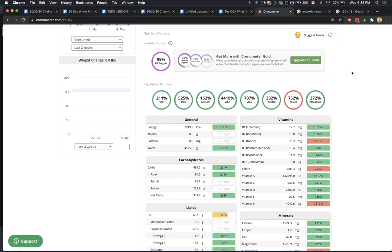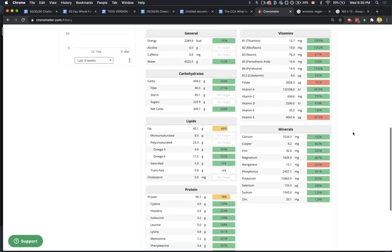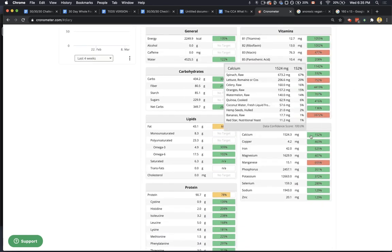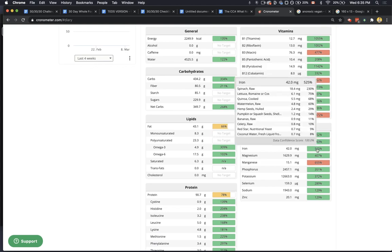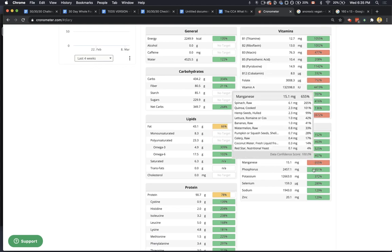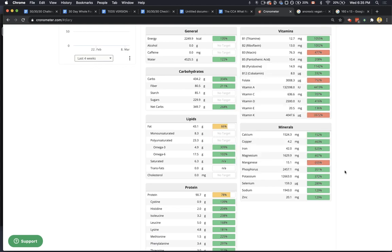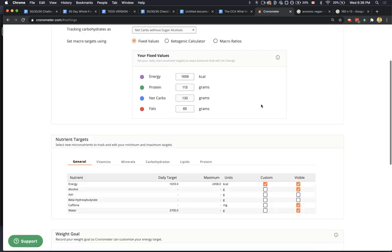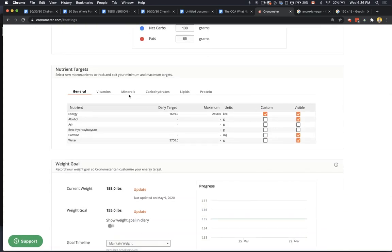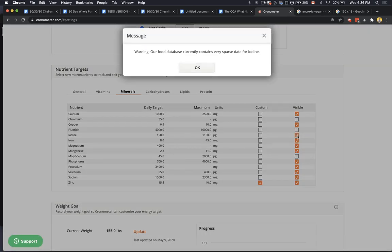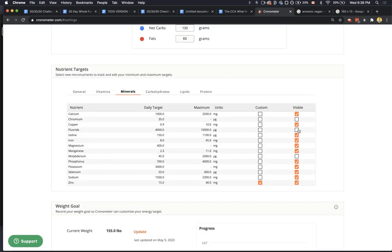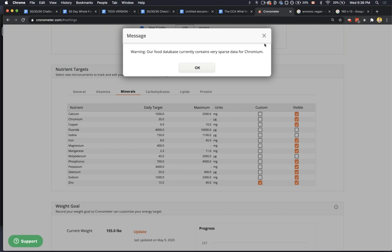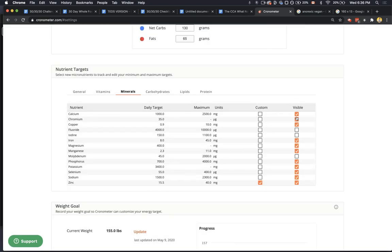If you're worried about deficiencies, just look. You're worried about calcium? Look how much calcium you're getting, look where it's coming from. Look at the copper, look at the iron, look at the magnesium, look at the manganese, look at the phosphorus. You can also go to settings and you can go to minerals and you can turn some of them on like iodine. But as it said, it gave a warning - they're saying some of the foods in the diary do not have iodine in there very much. Same with chromium - our food database contains very sparse data for chromium. So in other words, you're likely to be low on chromium according to Chronometer unless you pop in a supplement on there. So we leave these invisible.